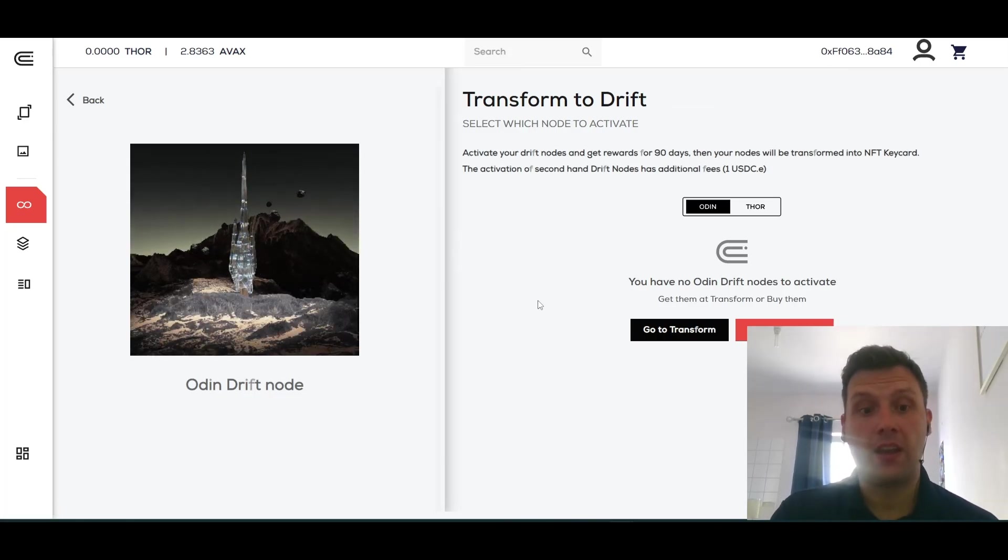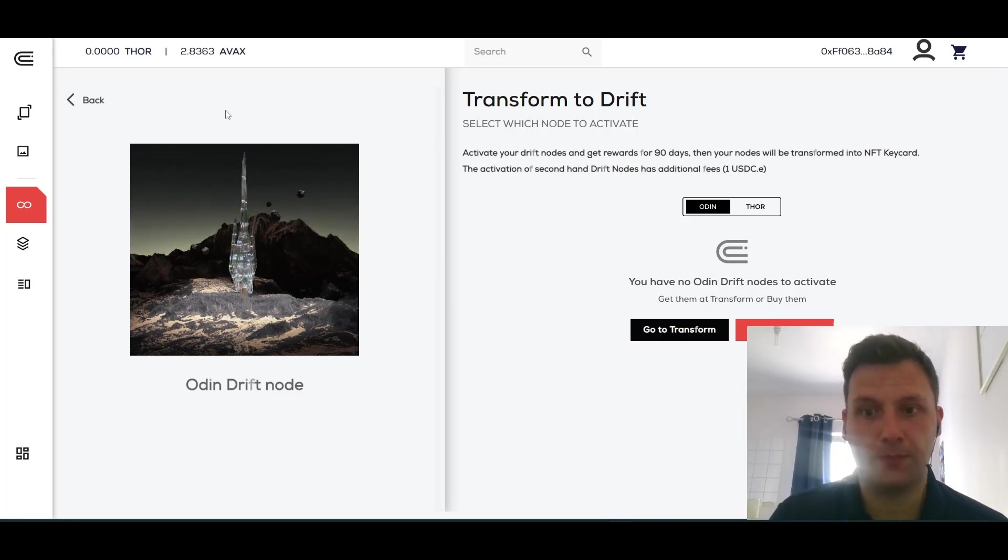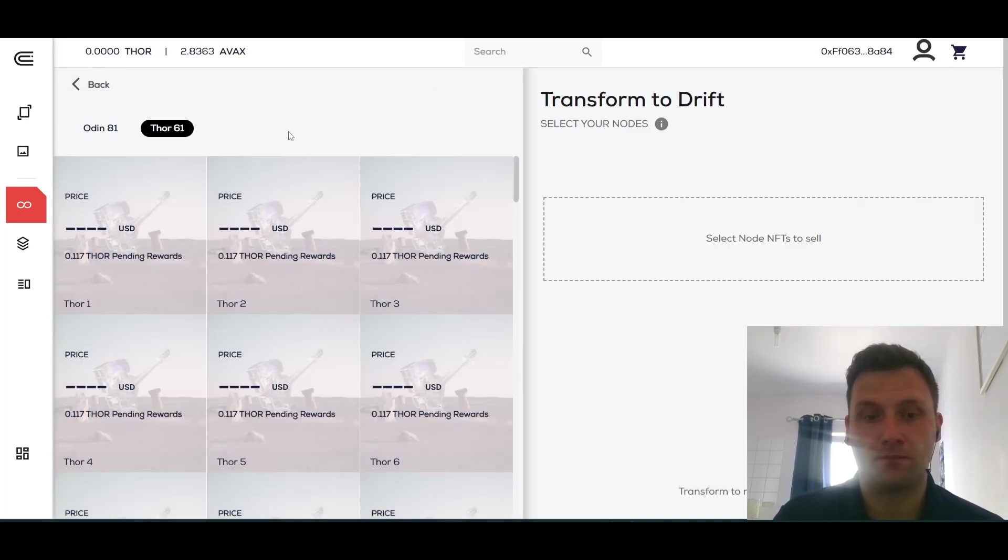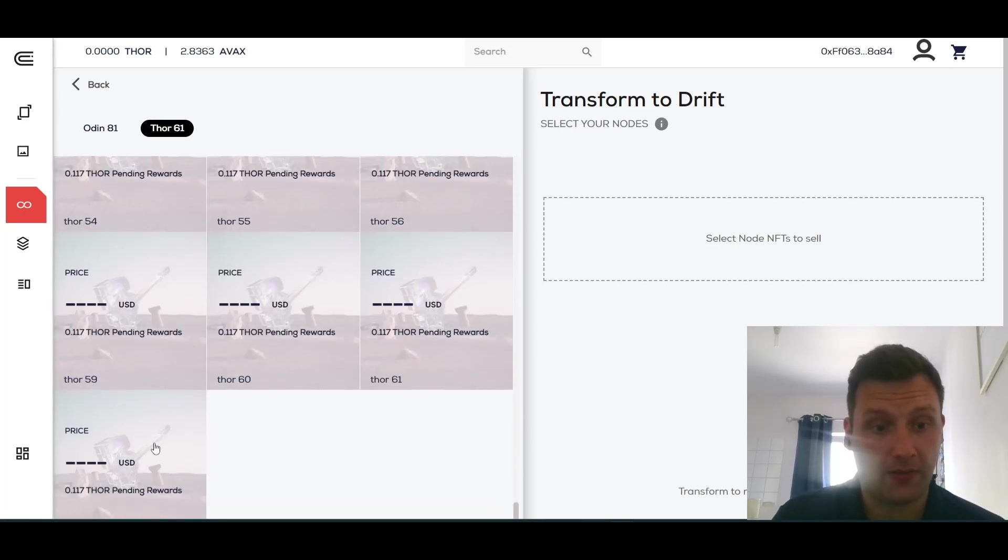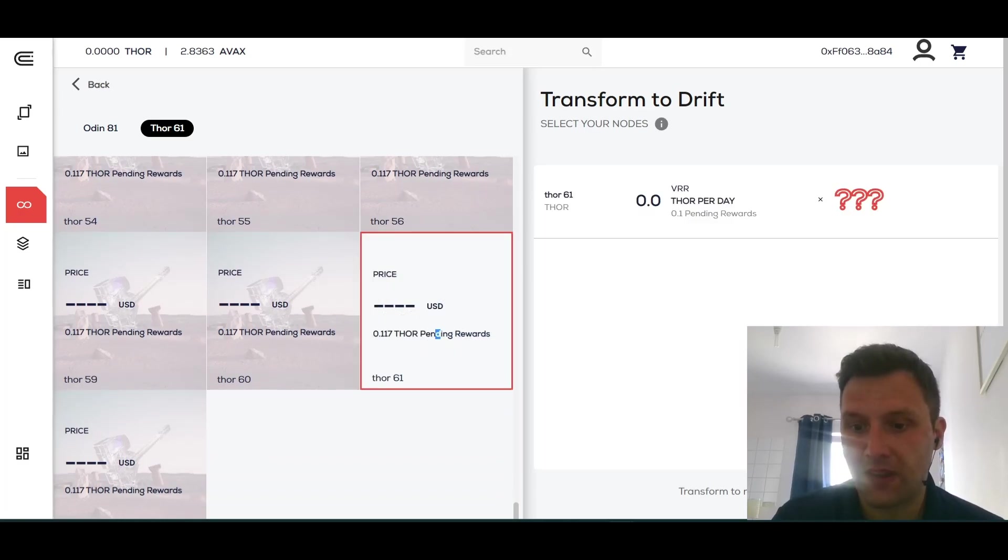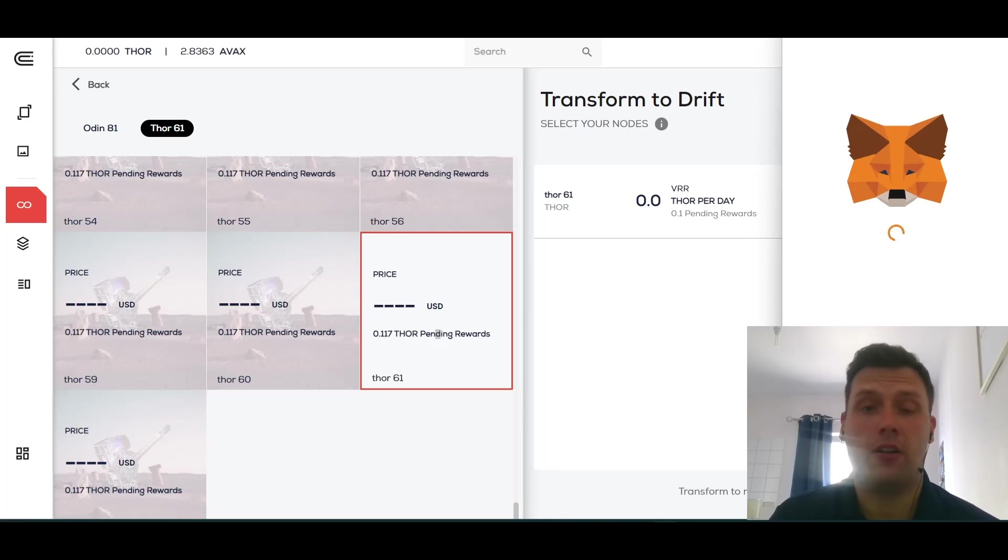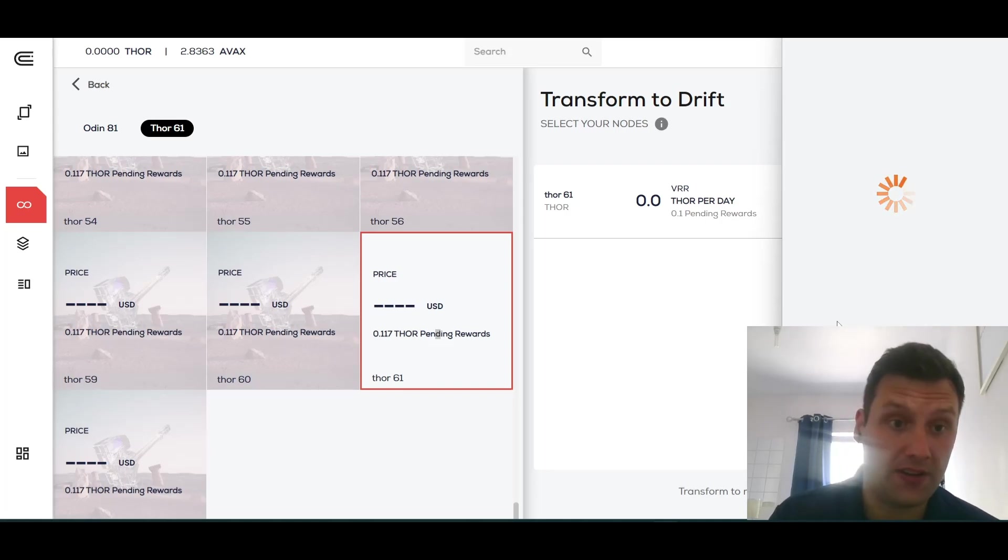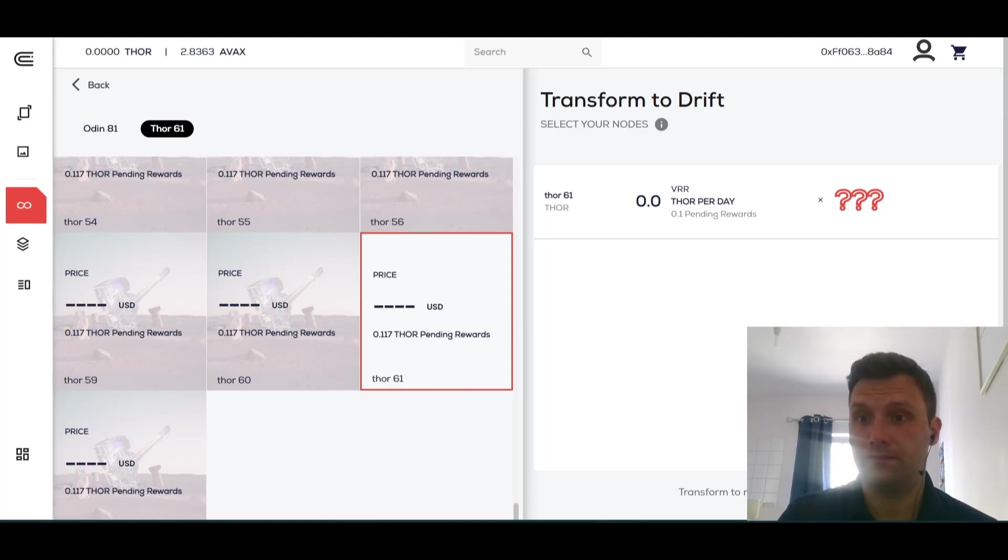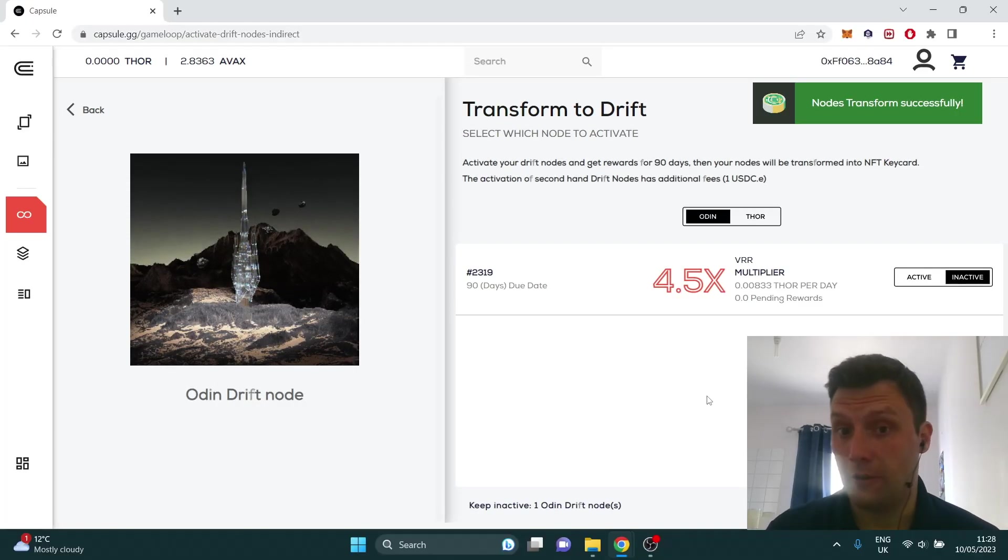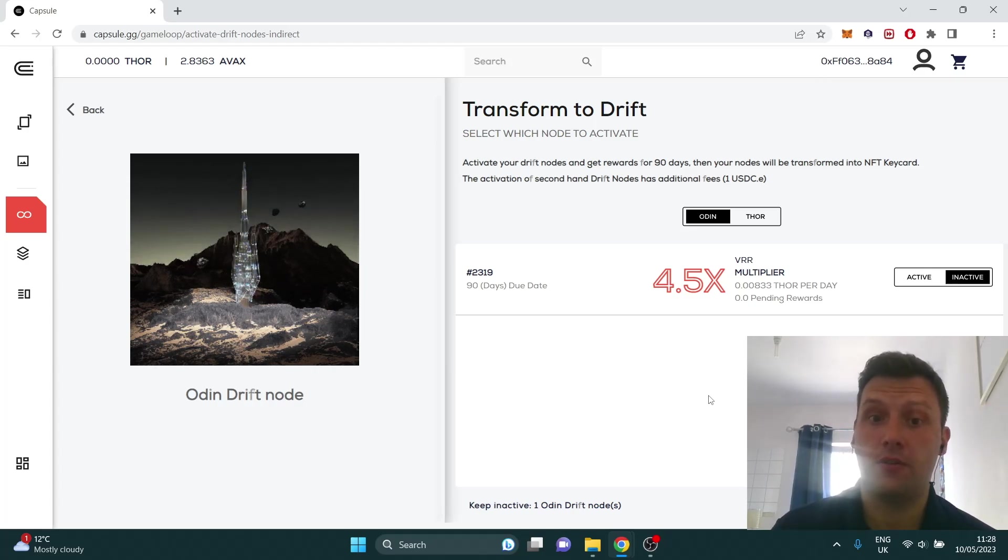Now I also want a Thor node, so I'm going to go back. I've got Thor nodes. I'll select Thor 61 and I hit Approve. That's going to be the same contract for allowing Capsule to access my Thor nodes. First one's for my Odin, now this one's for my Thor. And now Transform. There you go, now I'm going to have two Drift nodes: an Odin node and a Thor node.